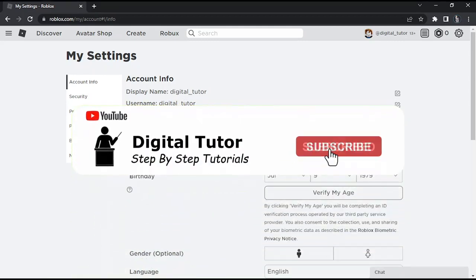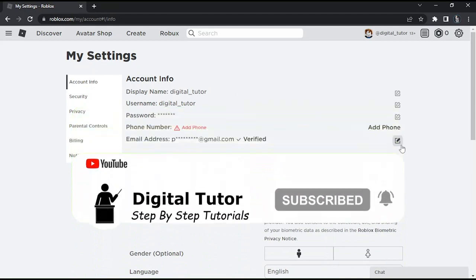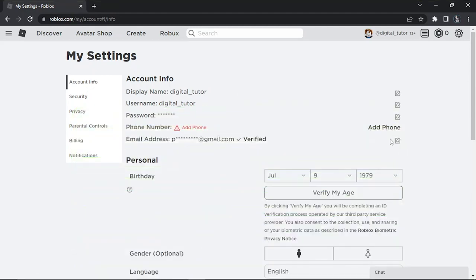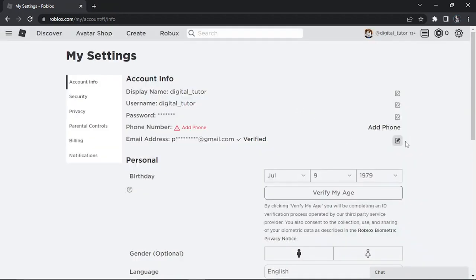What you can do is obviously change your email address — if you come to the right-hand side you can click onto this pencil icon. But if you want to remove it completely, what you're going to need to do is actually set your account to be under the age of 13.